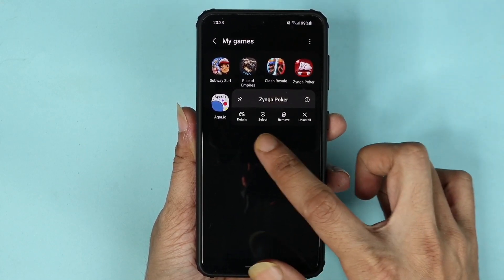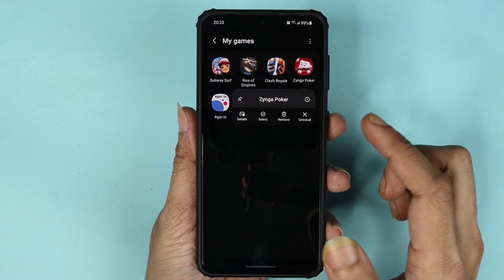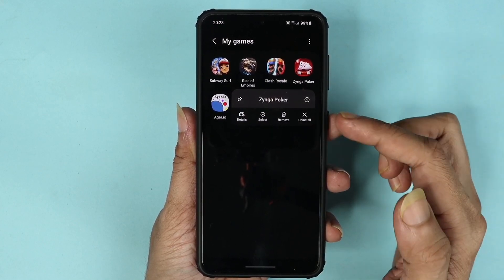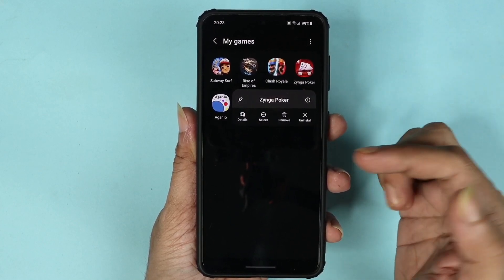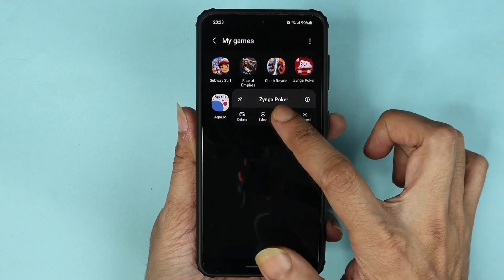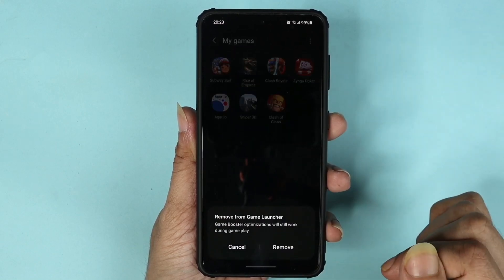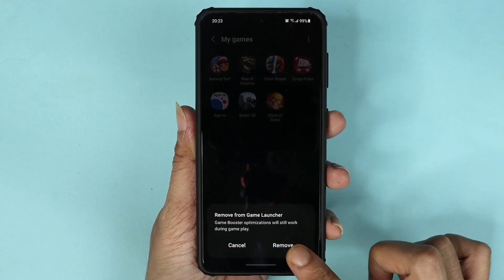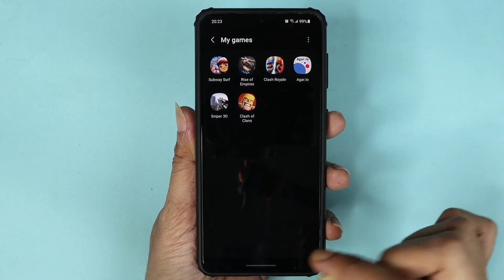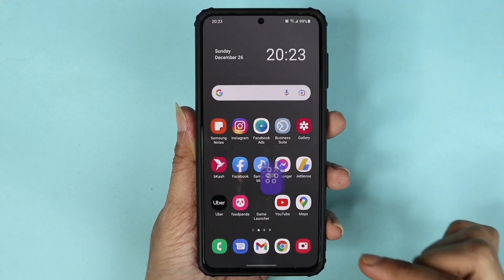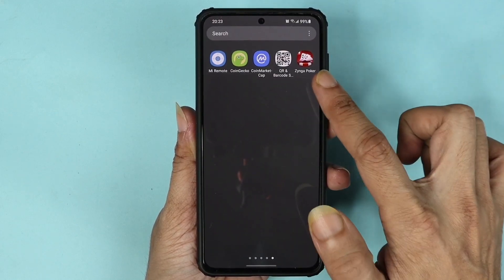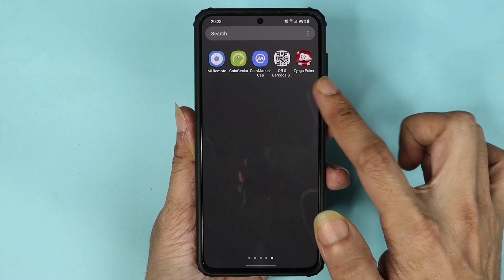You will see a menu. If you want to remove the game from Game Launcher and move it to the app library or app drawer, tap on 'Remove' and then tap on 'Remove' again to confirm. As you can see, the game is gone from Game Launcher, but it is still going to be in your app library, as you can see here.